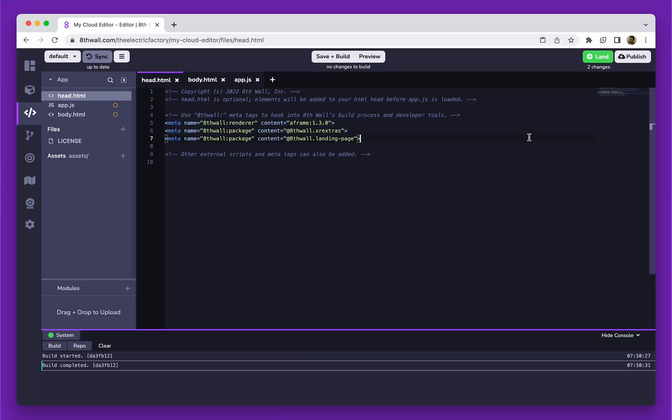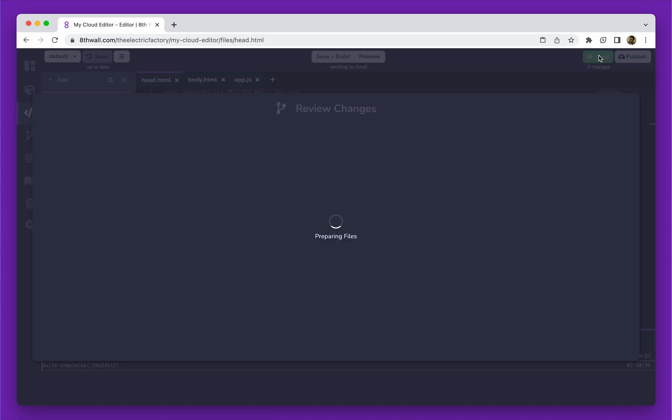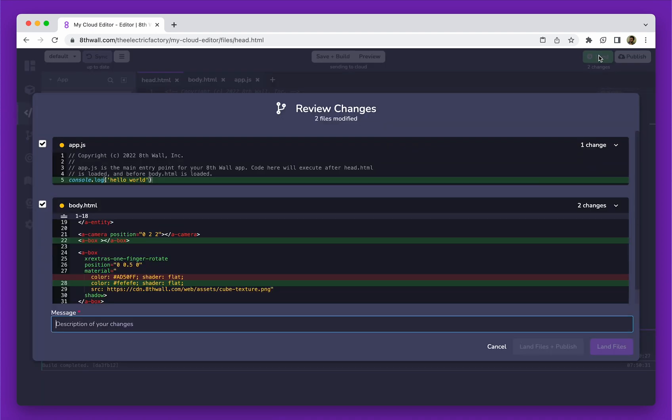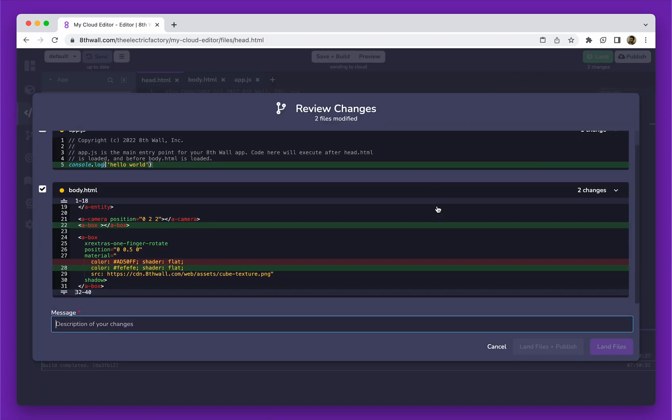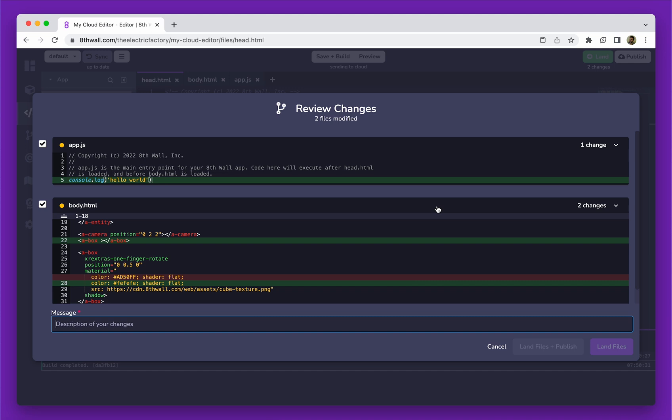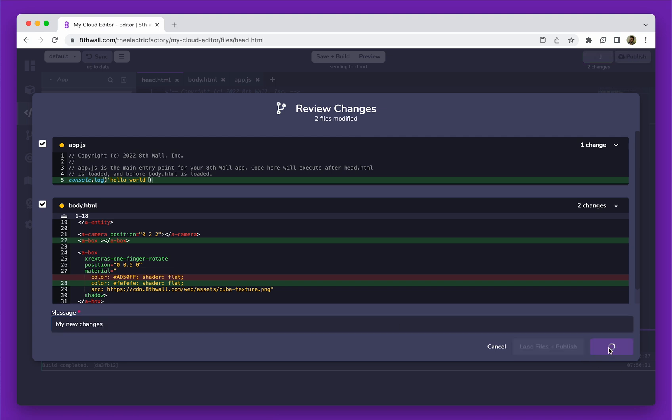And finally, you have source control. After making some changes and previewing my experience, I can click on the Land button. Landing is similar to committing and pushing code in Git. After double-checking my work, I will write a descriptive message for my teammates. I can push these changes by clicking Land Files.